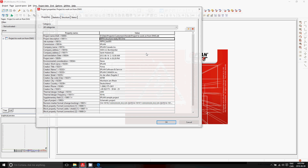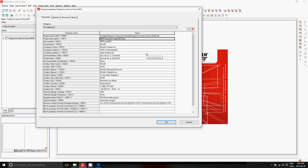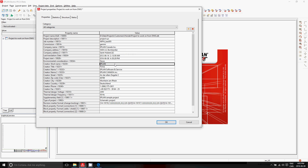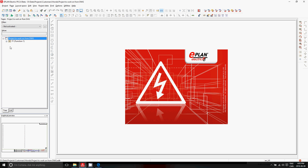These projects also come with a project description. So let's say this is project XYZ. We have here the customer name, the commission — Gemini, let's say. This is the name of the company, who is the creator, etc. And these are properties that only show up once, and they show up right away in your title block.